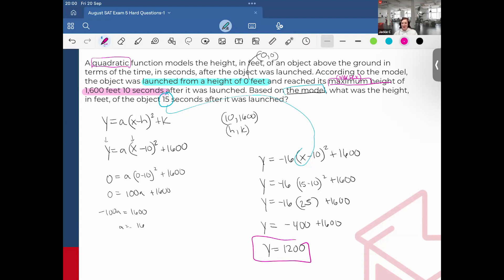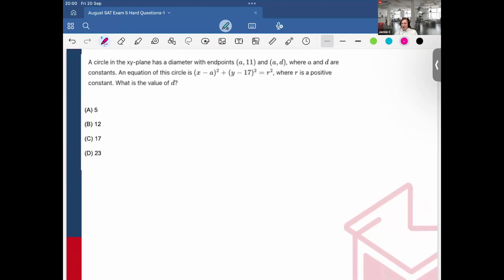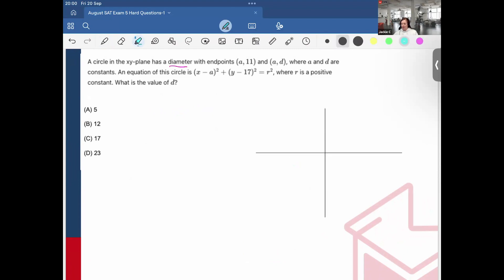Wasn't that amazing? Continuing our journey — oh my goodness, a circle equation! A circle in the xy-plane has a diameter with endpoints (a, 11) and (a, d). Note they have the same x-coordinate, where a and d are constants. An equation of the circle is (x − a)² + (y − 17)² = r², where r is a positive constant. What is the value of d? From the equation, I know the center is (a, 17).